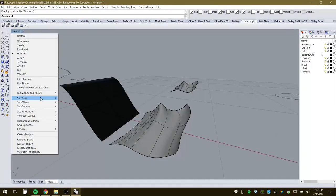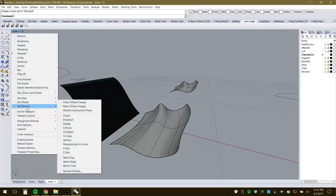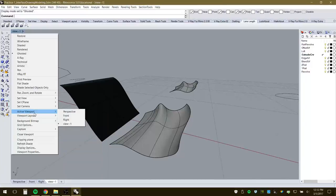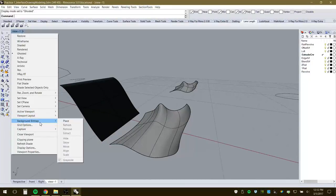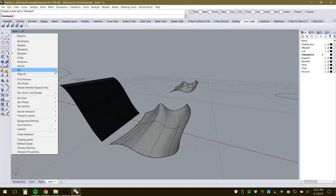Other options include resetting the construction plane (CPlane), setting cameras versus named views, placing a background bitmap in a view, different grid options, and clipping planes. A clipping plane lets you take cuts through an object without actually cutting it, essentially giving you a section view of the object.